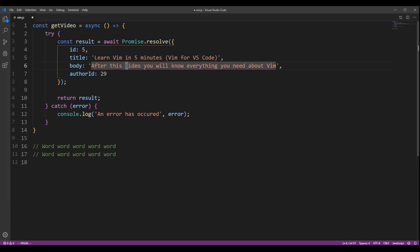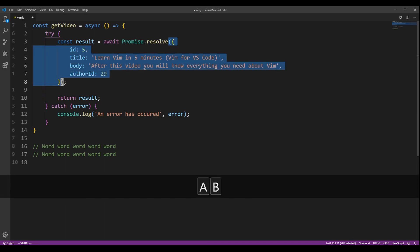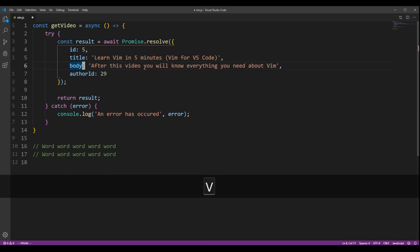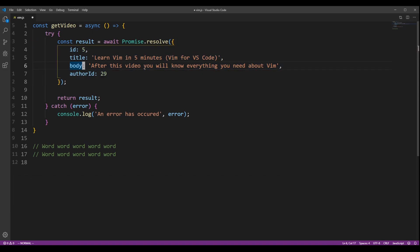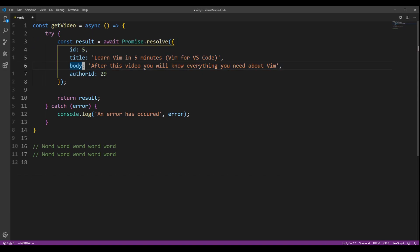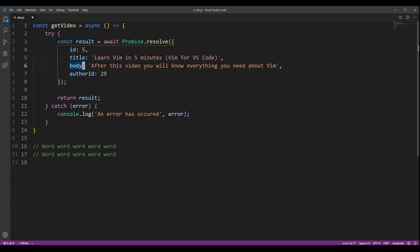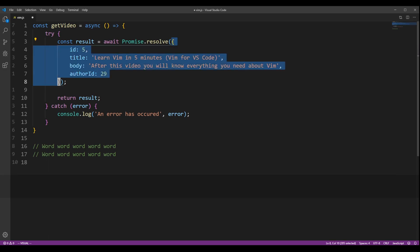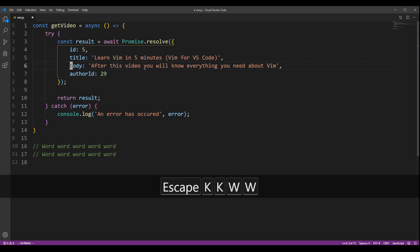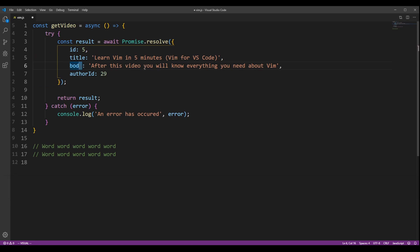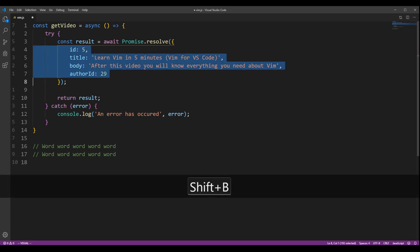In visual mode, you can mark the nearest block with parentheses by pressing A and B. You can also do that with brackets by pressing A and capital B. If you only want to mark the contents of that block, you can press I and B to get the content inside the parentheses, and I and capital B to mark the content inside the brackets.